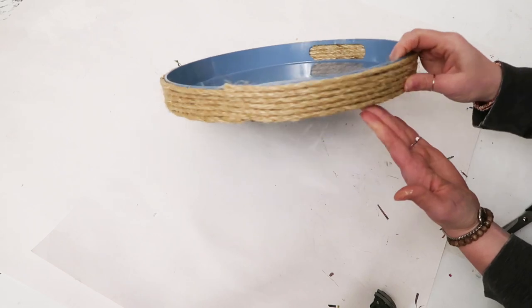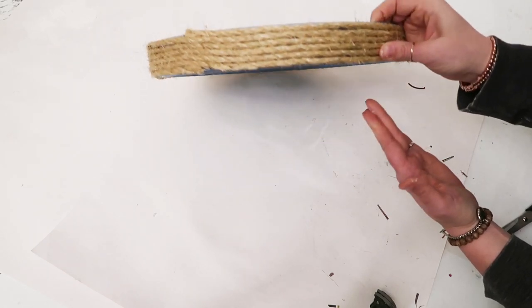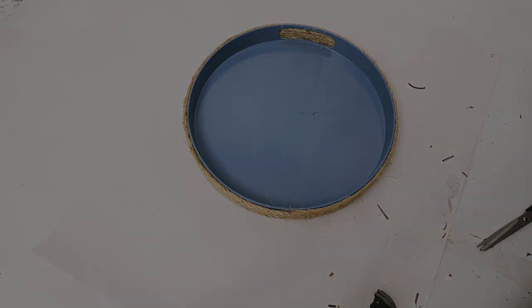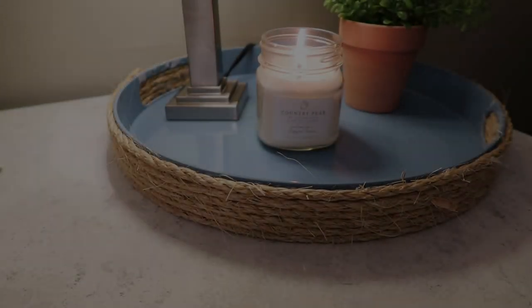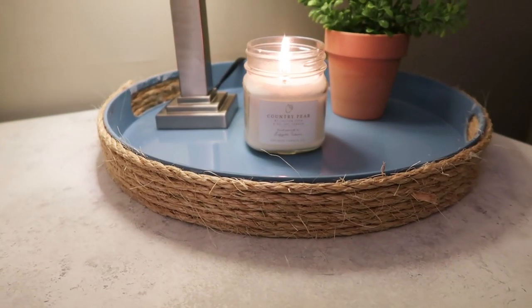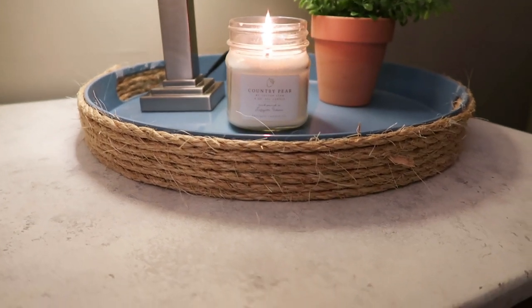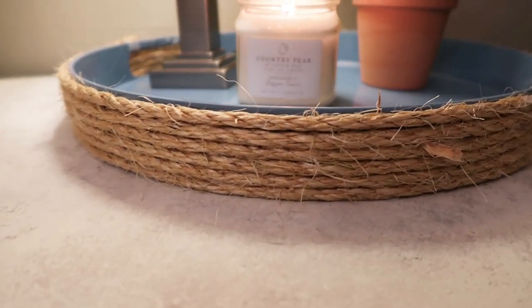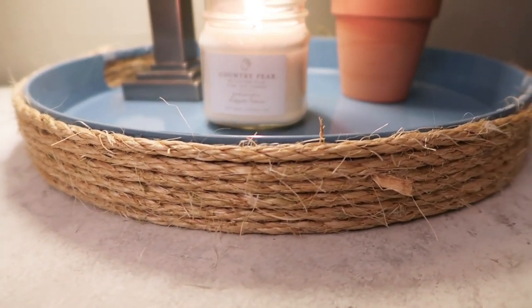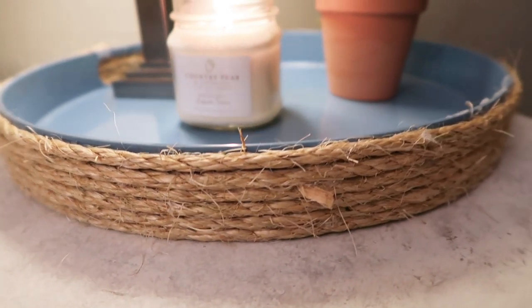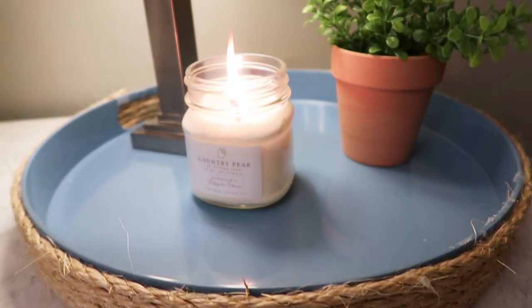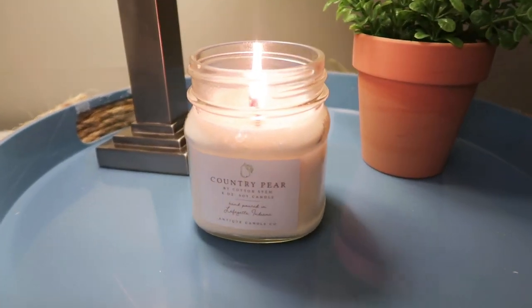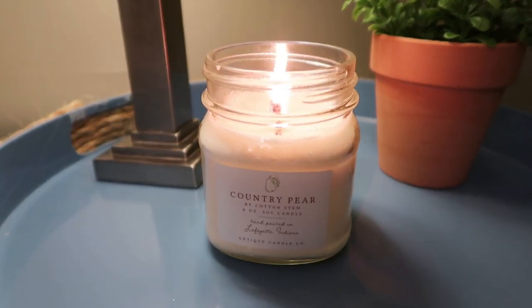This is what the tray looks like with the rope on it. I think it's so pretty. It has like a coastal vibe going on. Let me know what you think about the tray in the comments.